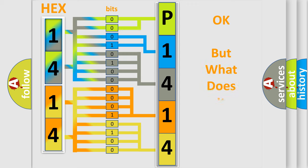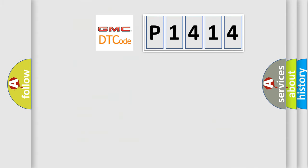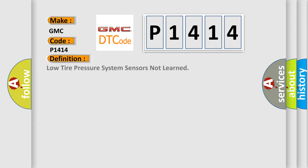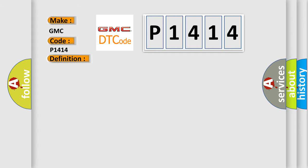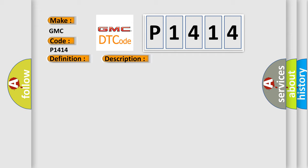We now know in what way the diagnostic tool translates the received information into a more comprehensible format. The number itself does not make sense to us if we cannot assign information about what it actually expresses. So, what does the diagnostic trouble code P1414 interpret specifically for GMC car manufacturers? The basic definition is Low tire pressure system sensors not learned. And now this is a short description of this DTC code. The ignition is on. This diagnostic error occurs most often in these cases: The LGM has not undergone the tire pressure sensor learned procedure.